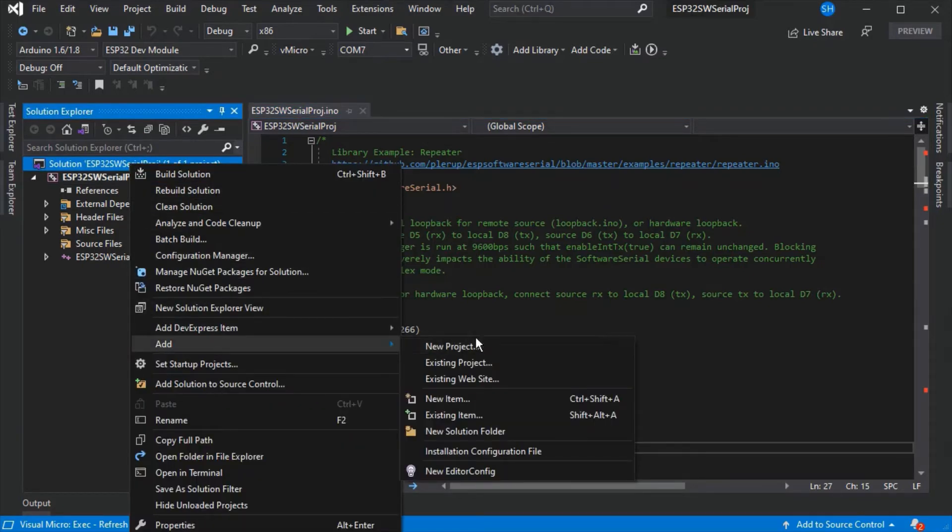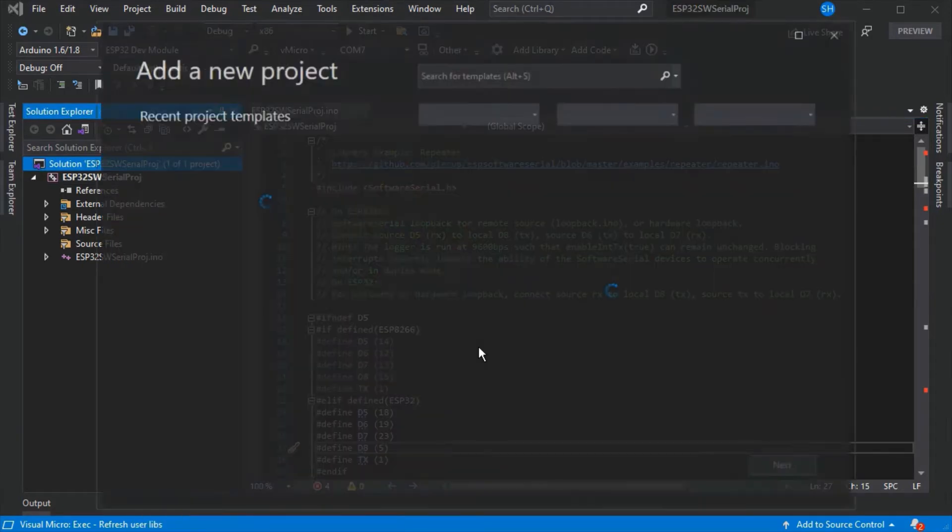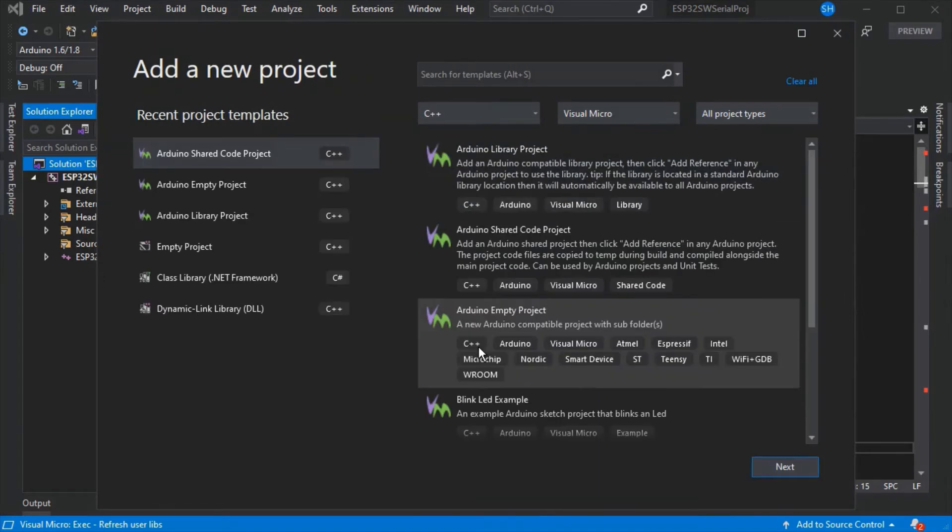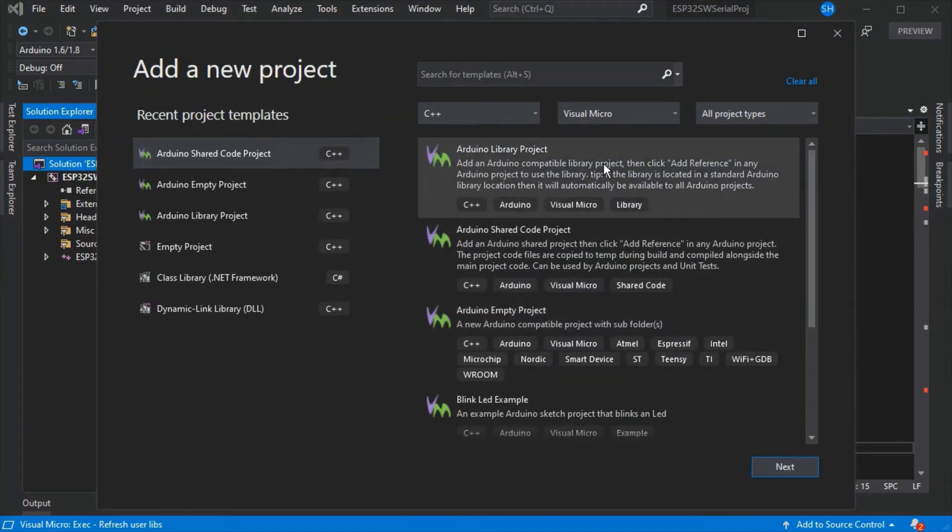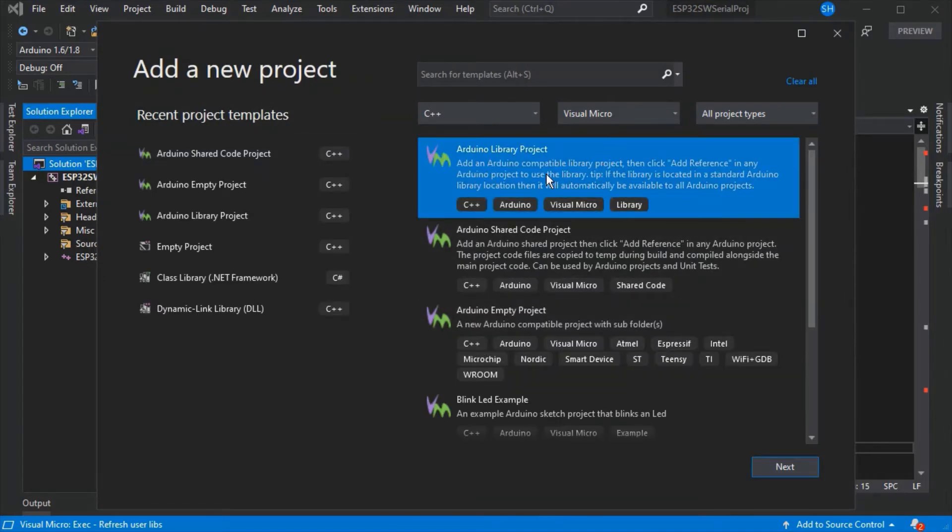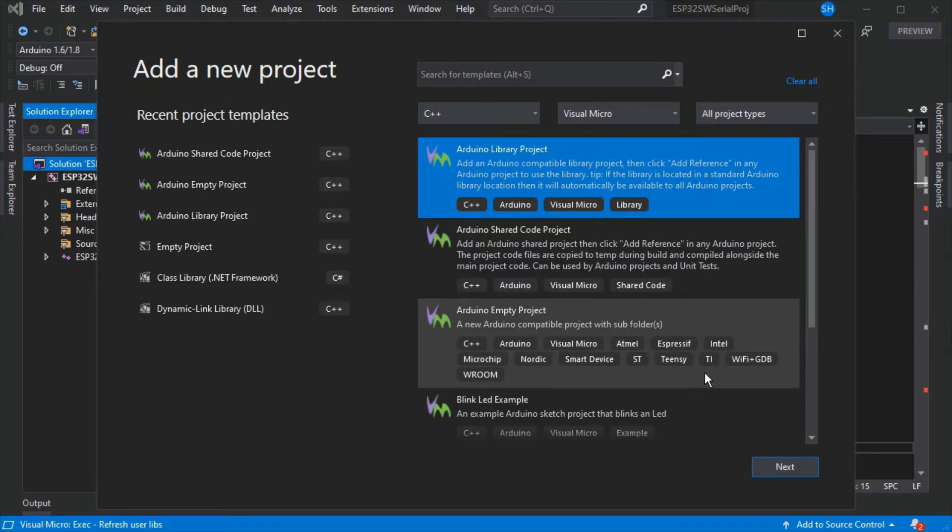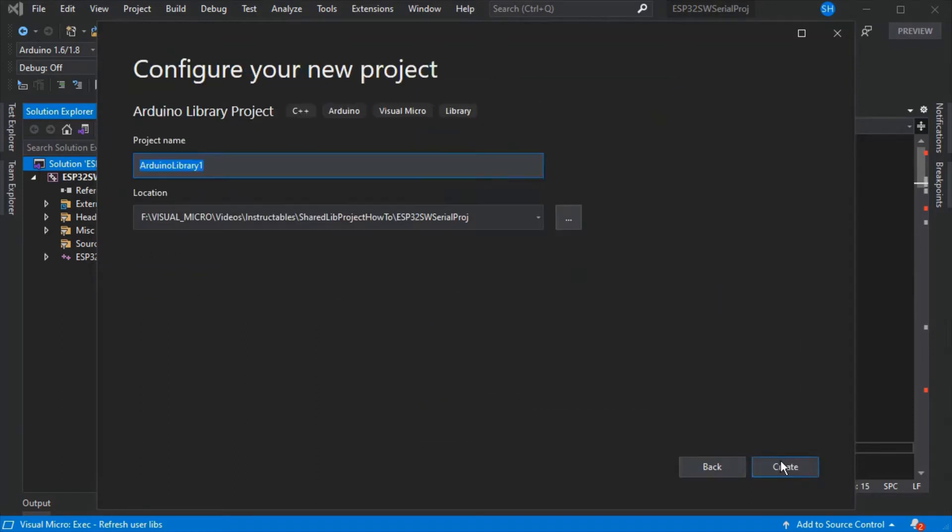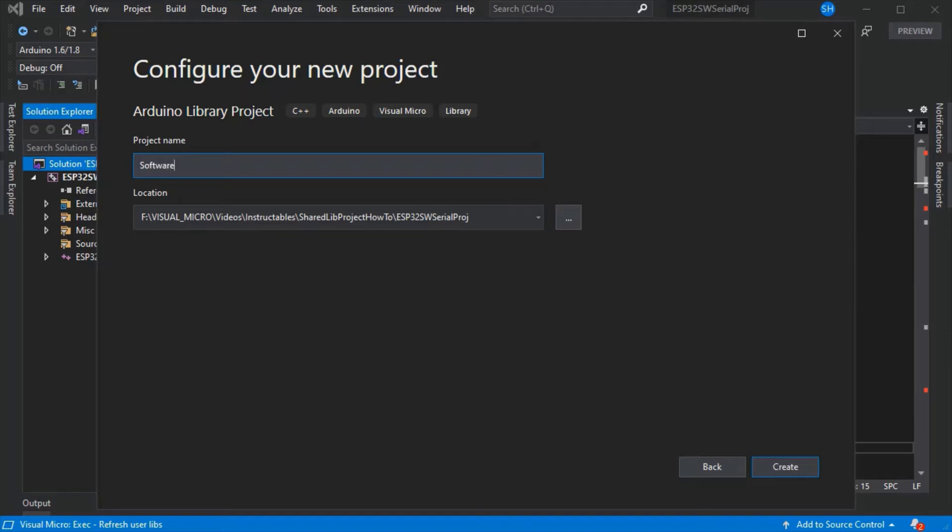If we right click the solution then go add a new project, we can select the Arduino library project template from Visual Micro and press next. We're going to give it the same name, software serial in this case, so that all the folder structures and names match.